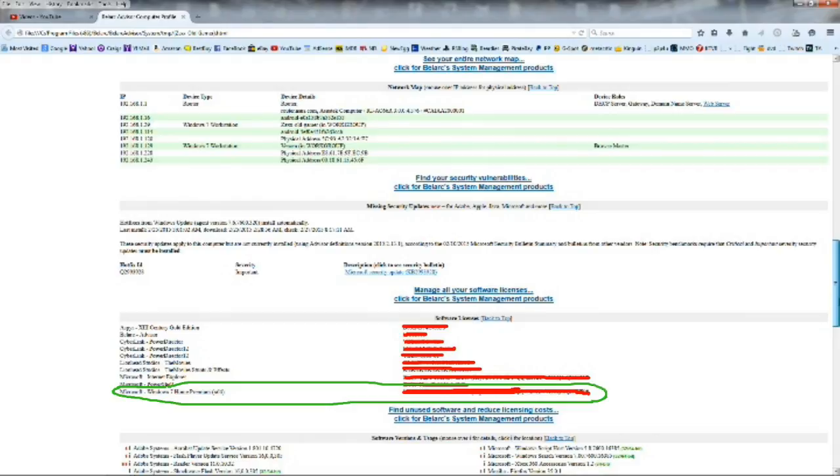Now for some reason you cannot use the internet or download Bellarc Advisor for whatever reason. Maybe you have so much malware on your computer or something like that, you can't get on the internet and download anything. There's another way you can actually recover your product key.